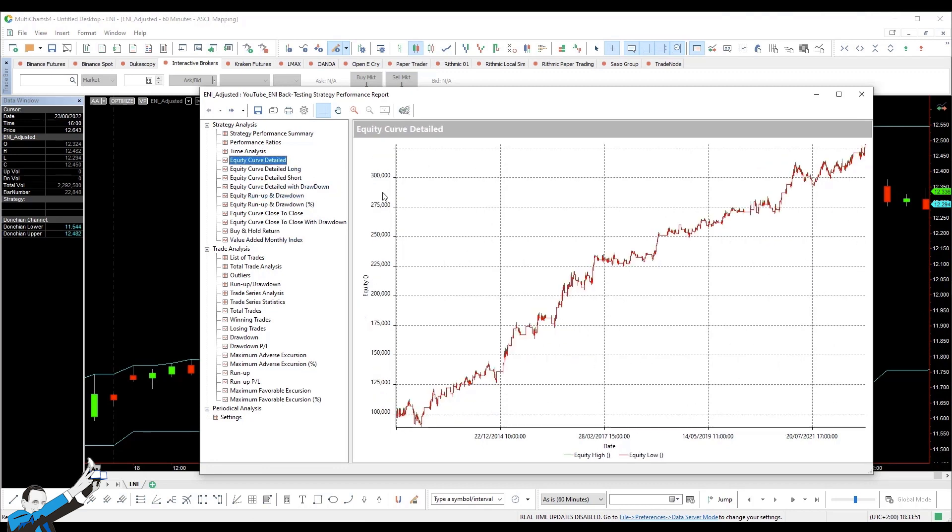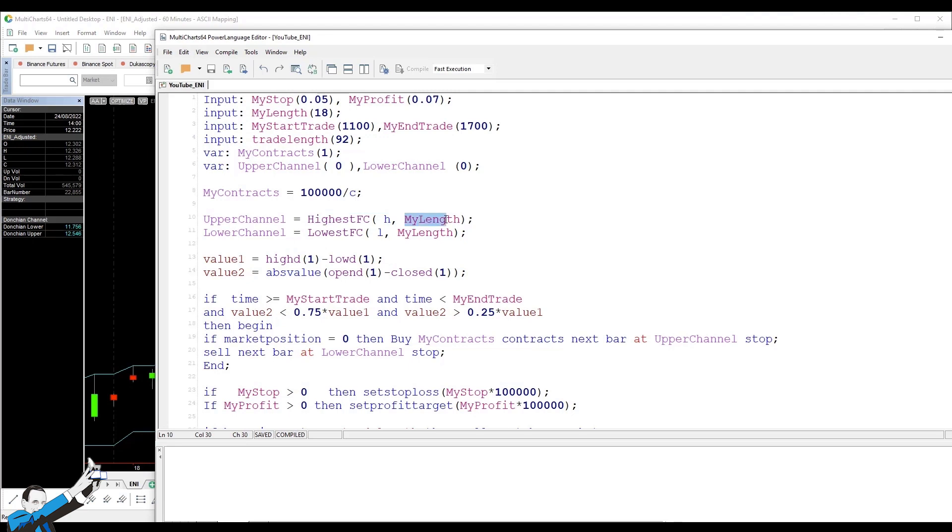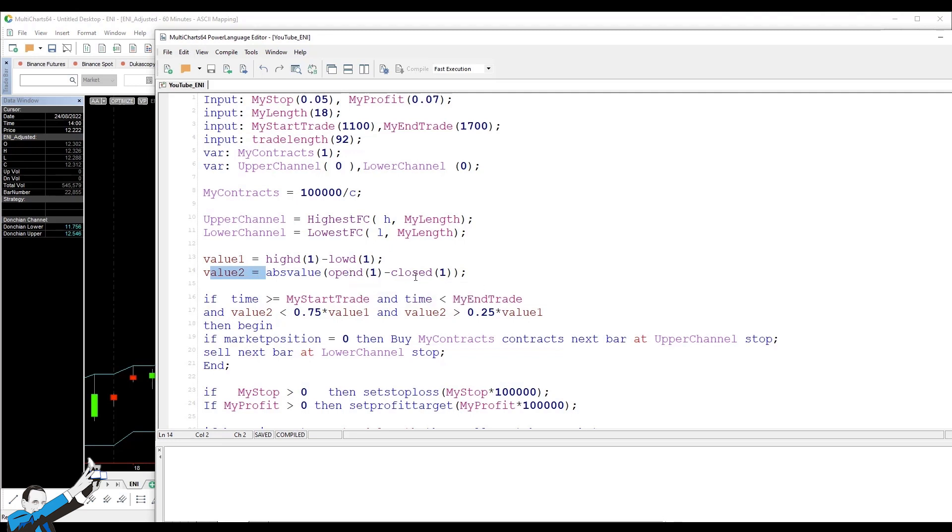Finally, let's look at the code of the system, which is also very simple. I'll describe it very briefly. So, here we define all the inputs that we've mentioned so far. The definition of the upper and lower channels for our Donkian channel, how they are constructed with the highest high of my length, which we said is 18 periods, and the same happens for the lower channel. The definition of how many stocks will be traded is 100,000 divided by the closing price. The identification of the body of the range of the day before, value one is equal to the highest high minus the lowest low, and value two is equal to the absolute value of the difference between open and close.